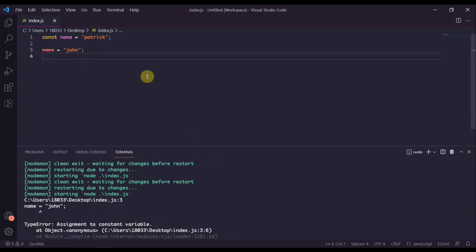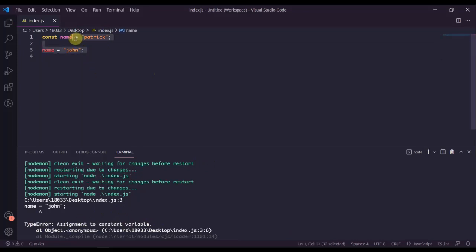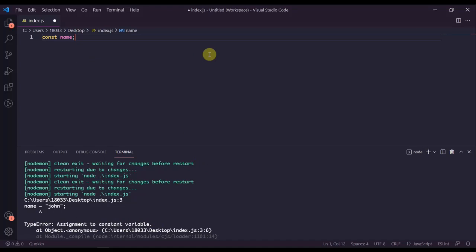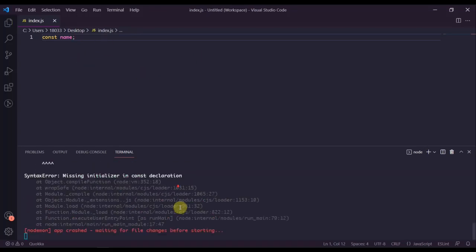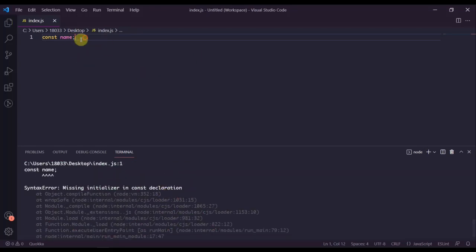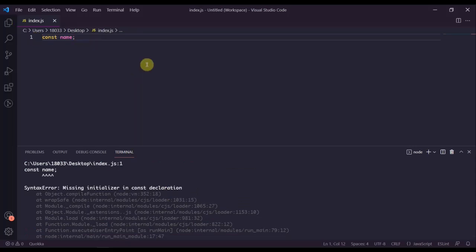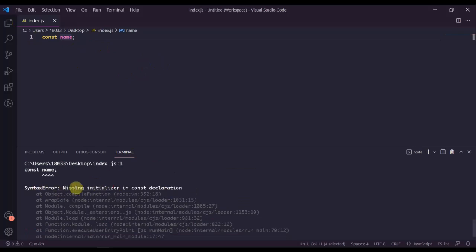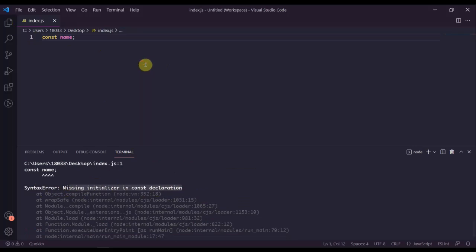Const variables are variables that are not intended to be reassigned. Because of its read only nature, const variables must be initialized when they are declared. If I were to erase the initialization portion of this, this becomes a useless const variable because I can't reassign it once I've declared it. You can see I get another error - syntax error: missing initializer in const declaration.